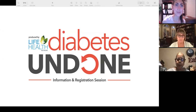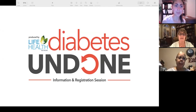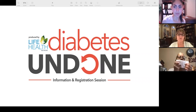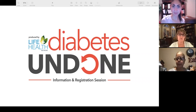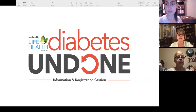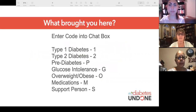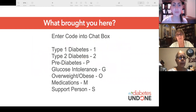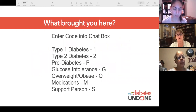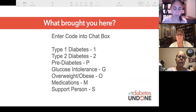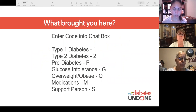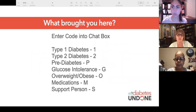Welcome to this information and registration session for Diabetes Undone. This is a program that is eight sessions, and we are doing it now for the second time over Zoom. I wanted to know if you want to put in the chat box what the reason is that brought you here.